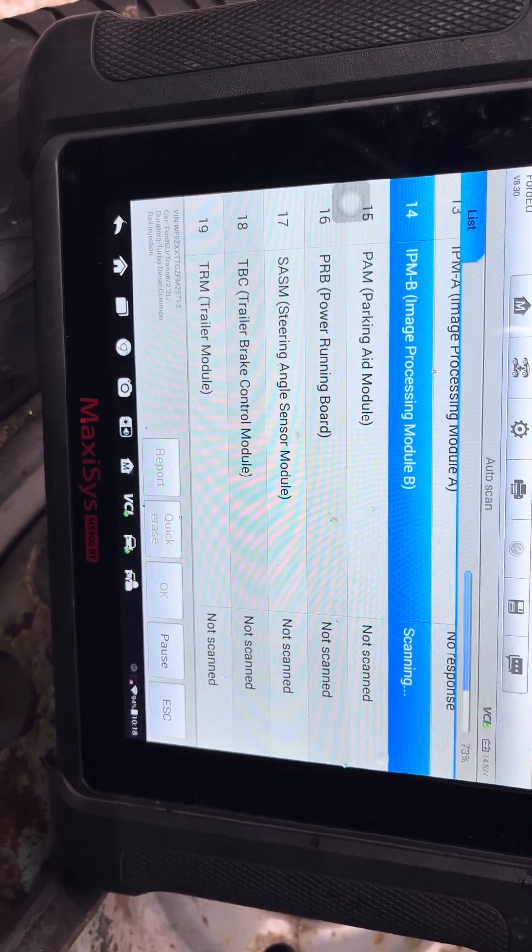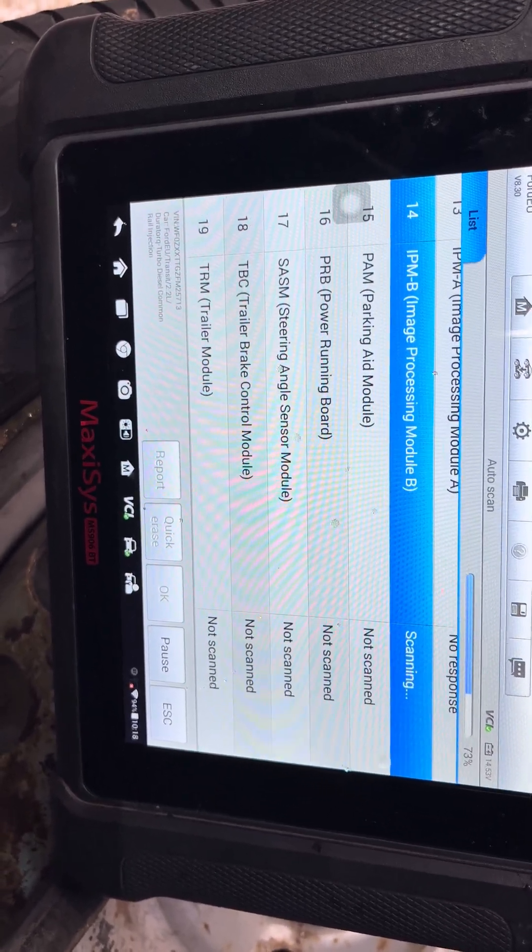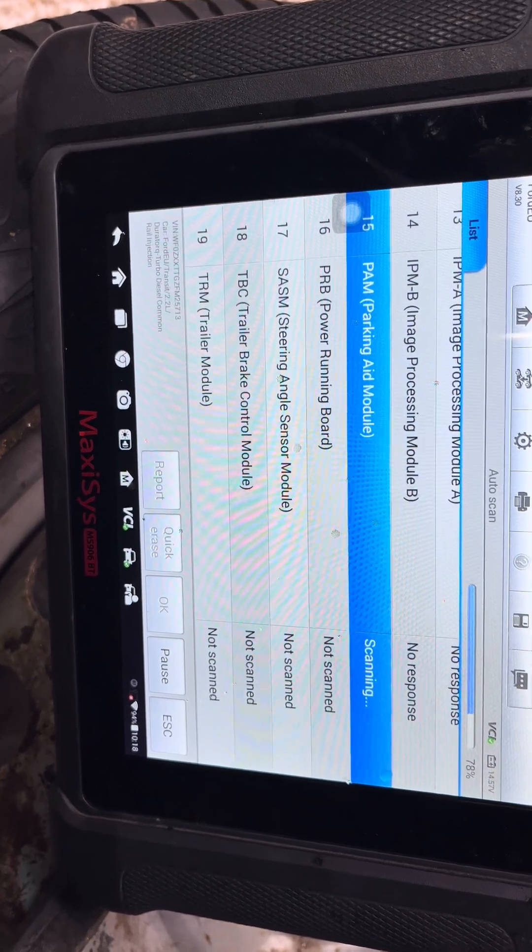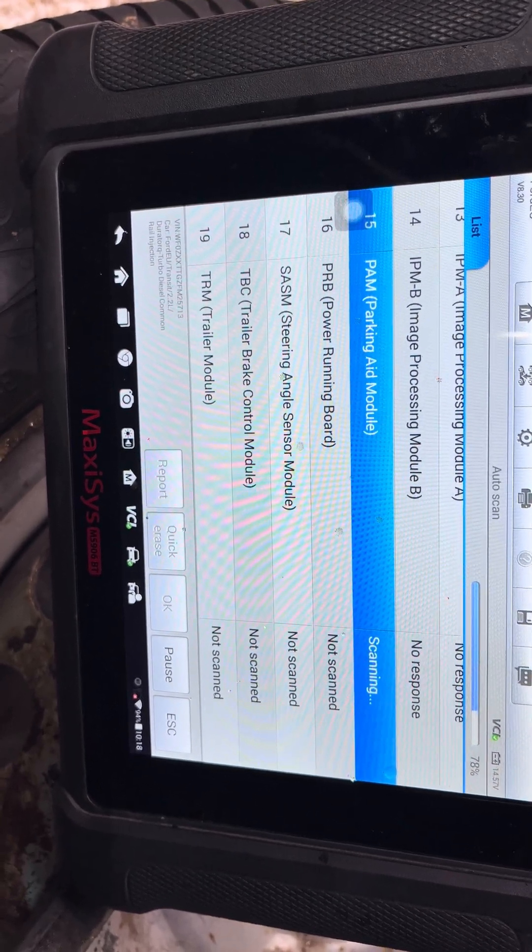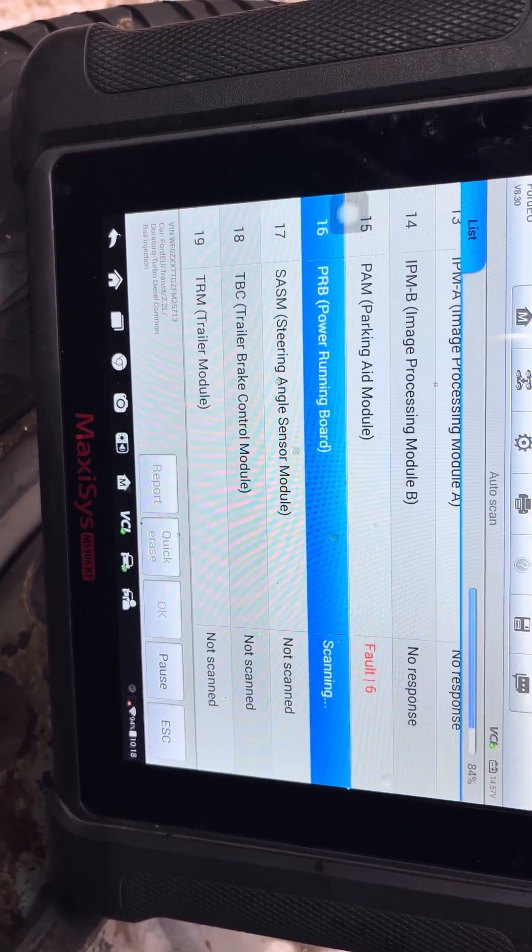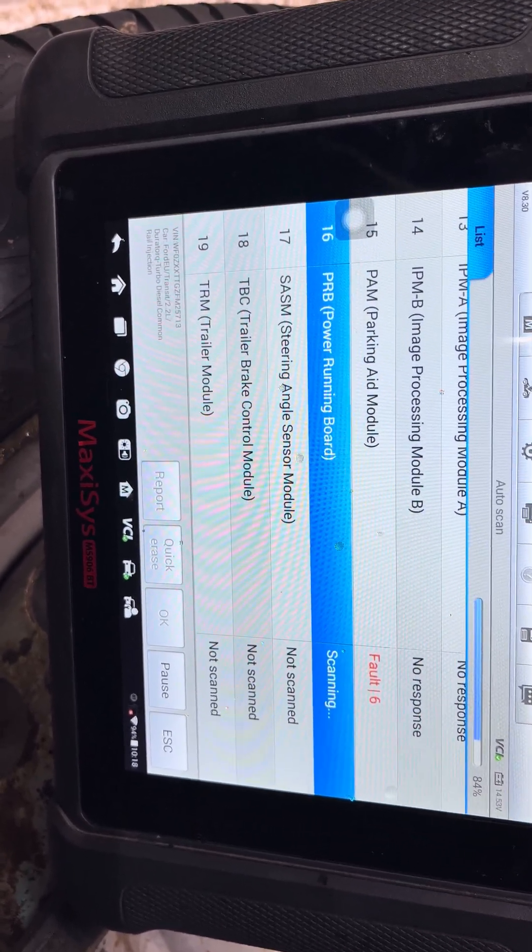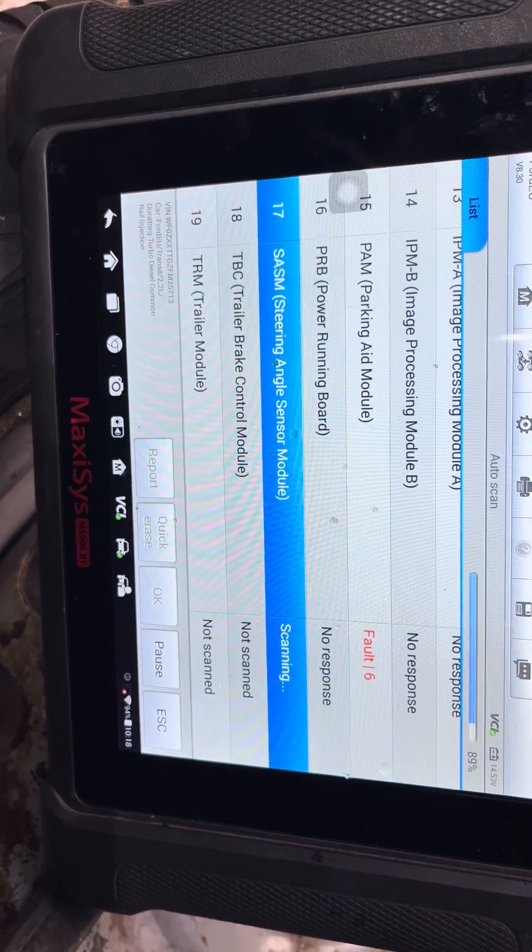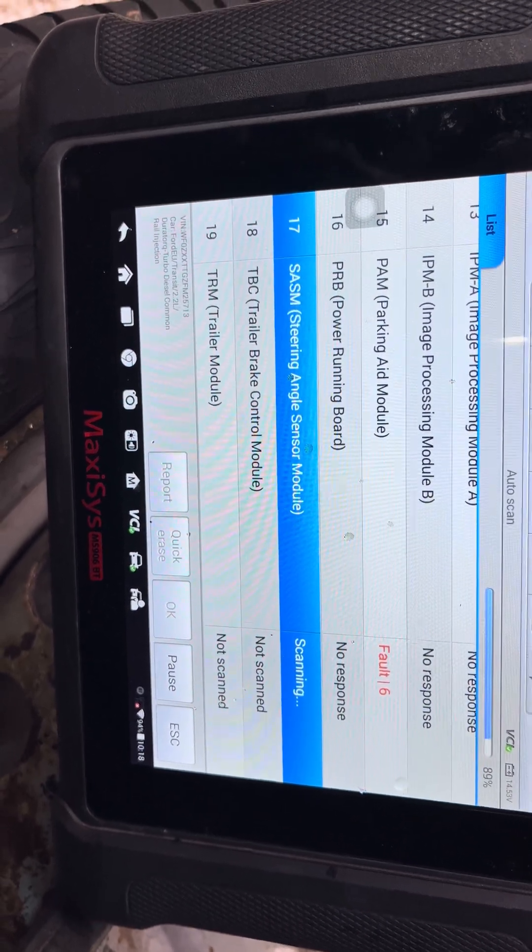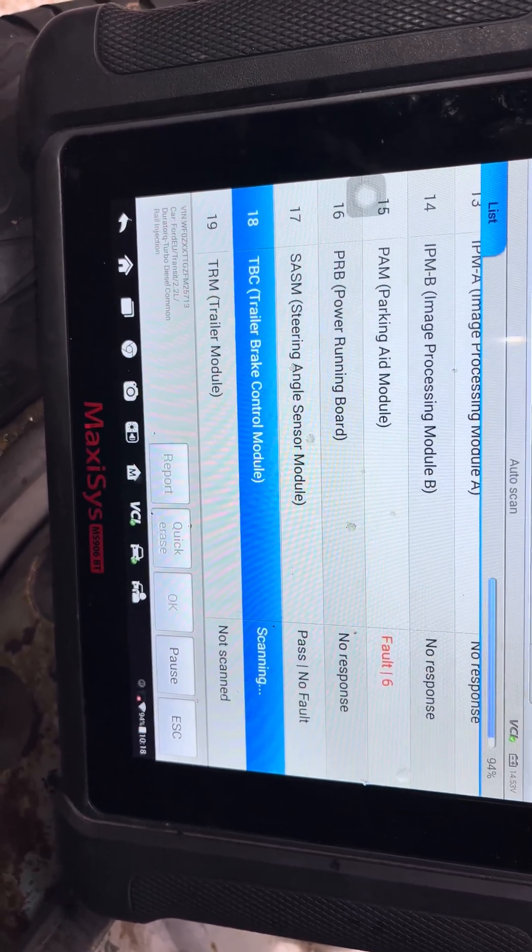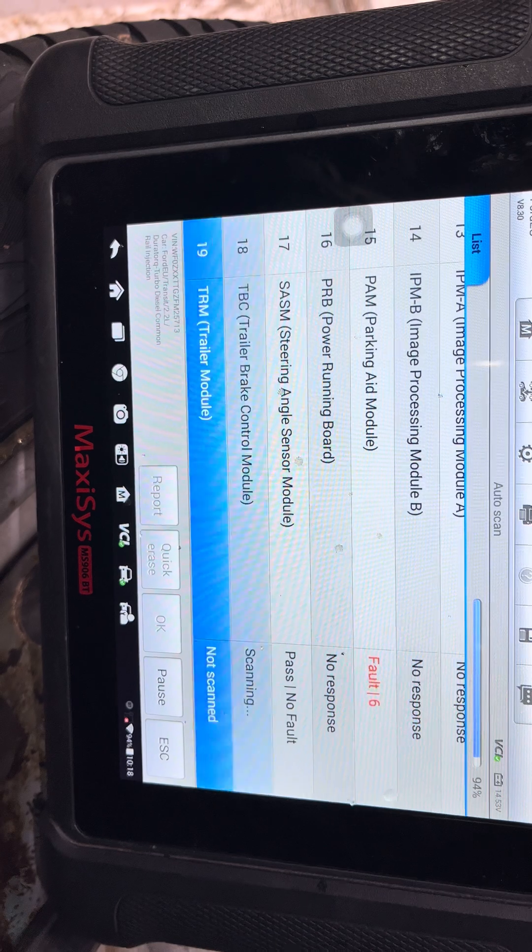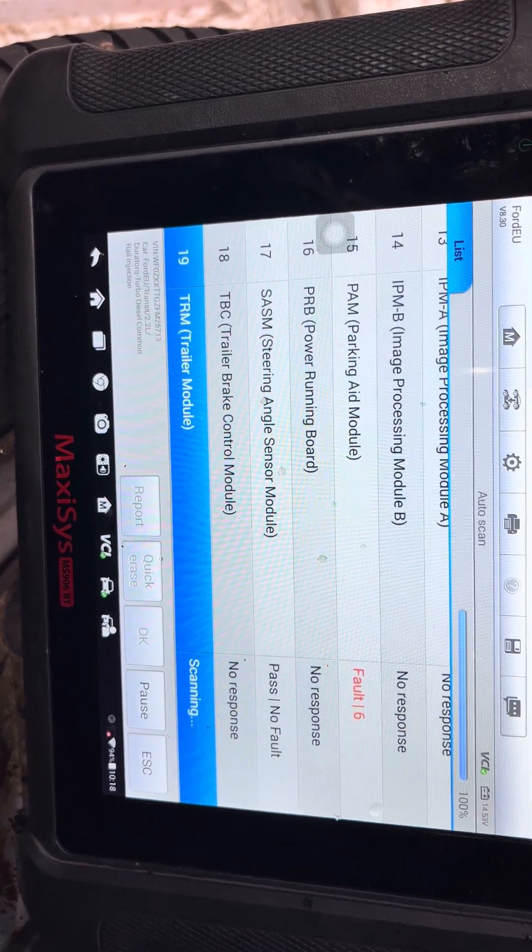Let it finish scanning. We should see multiple faults, especially parking aid. There's six on the parking aid module. Okay, so let that finish.